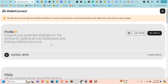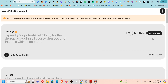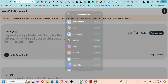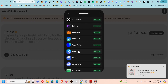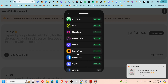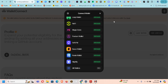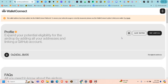You can link a GitHub account. Click Add Address — you can add different addresses here. Let me try to add another address, then let's link GitHub.